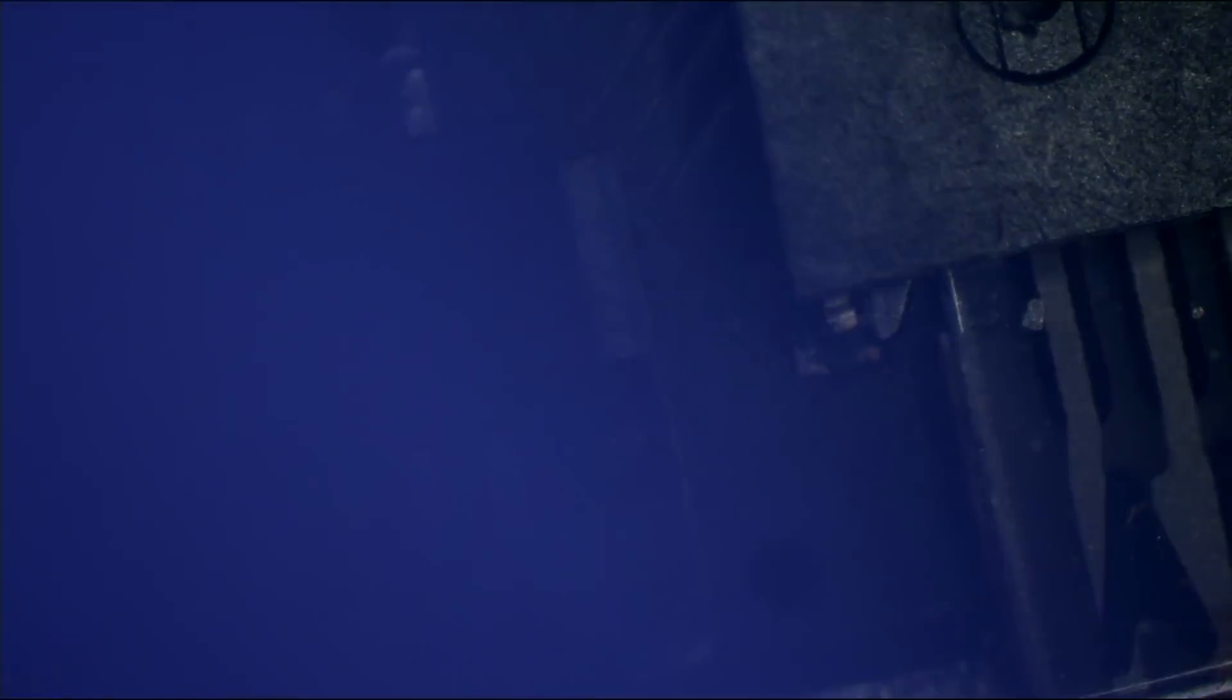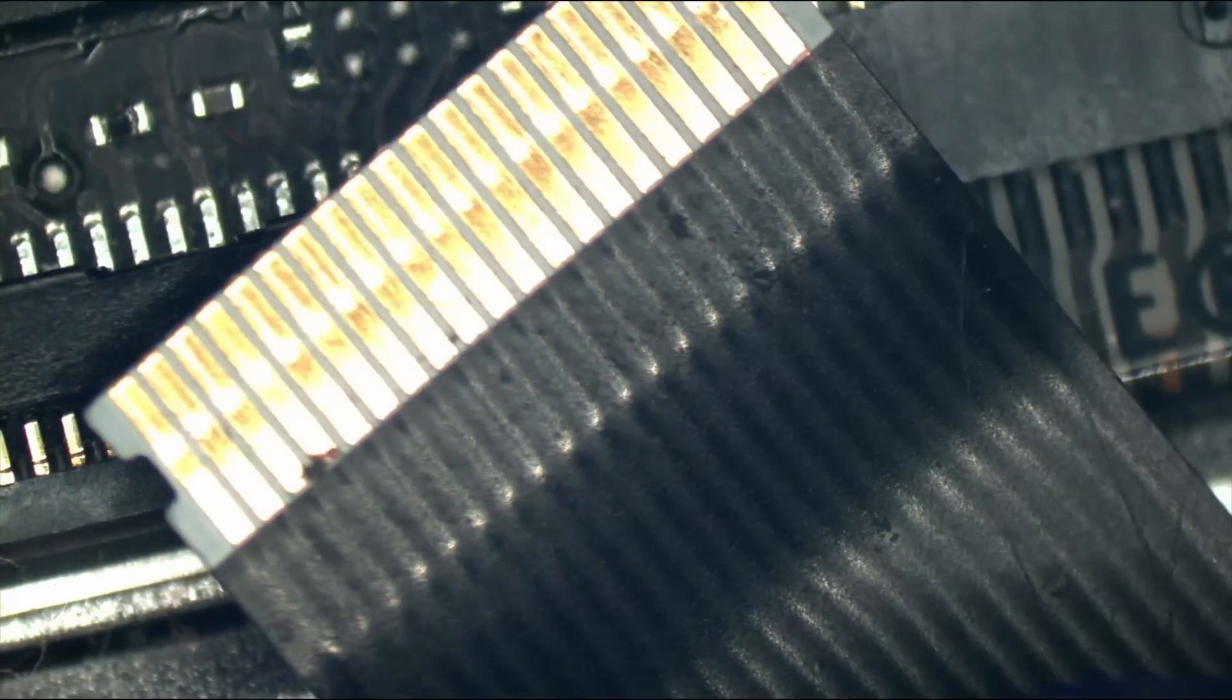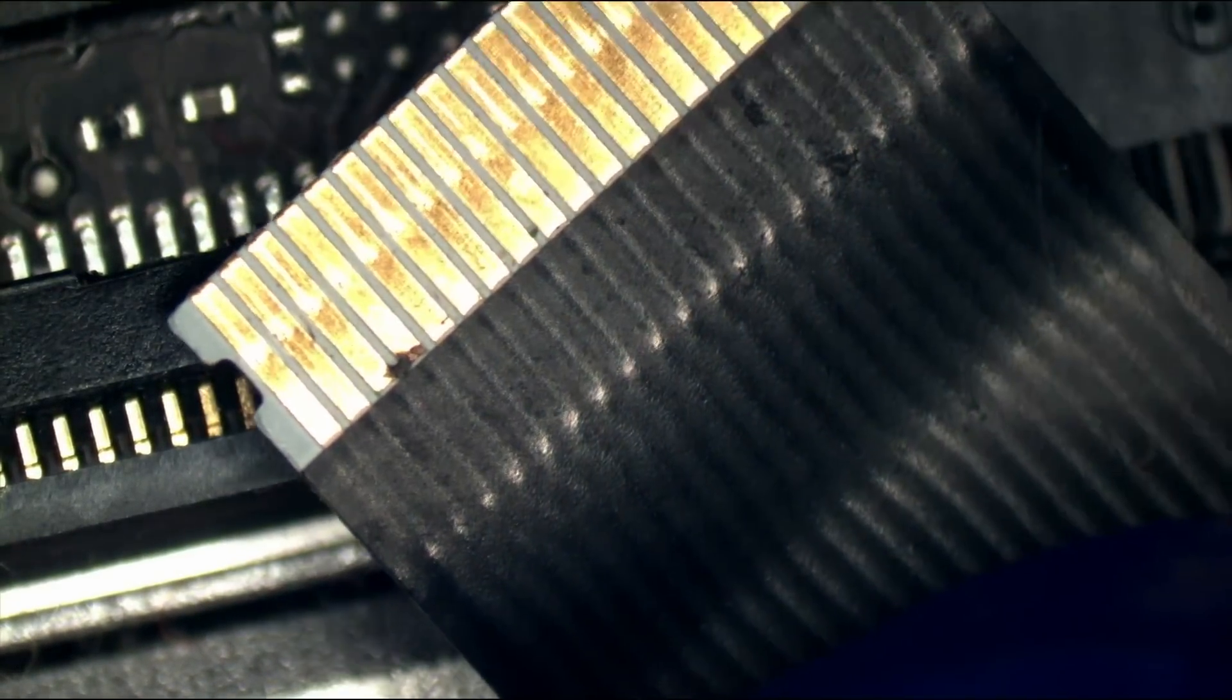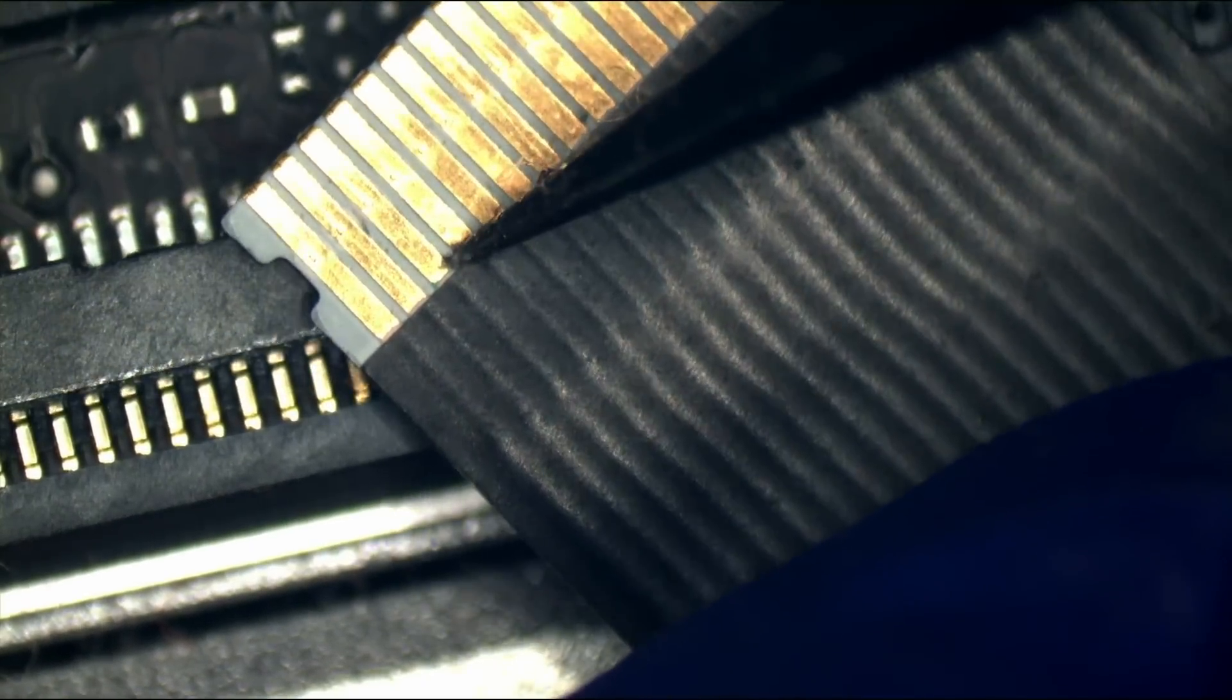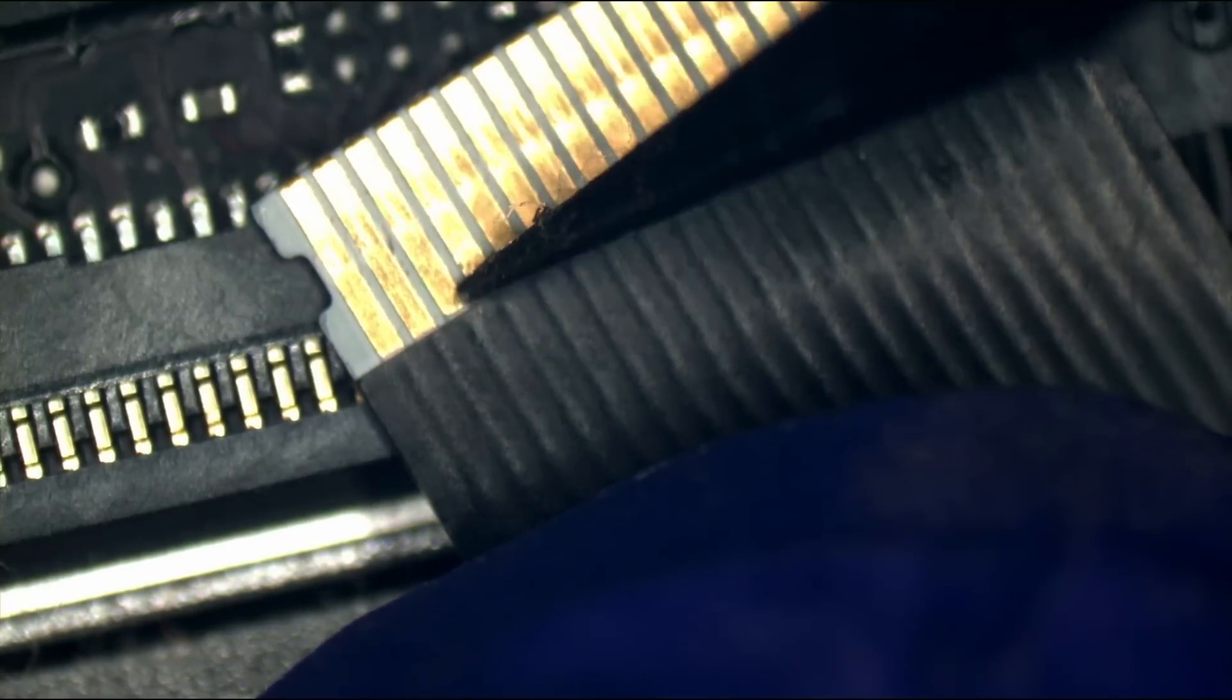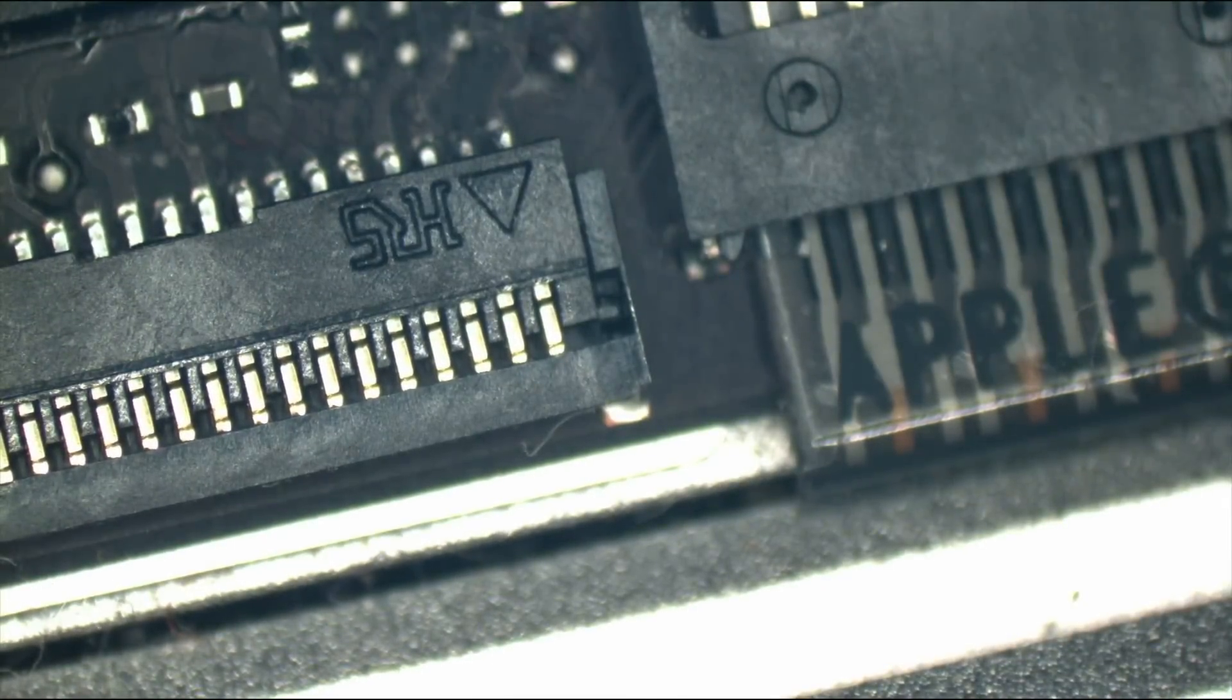Let's get that thing twisted around. Look at that burn mark. See that? That's a burn mark on that little trackpad flex cable.